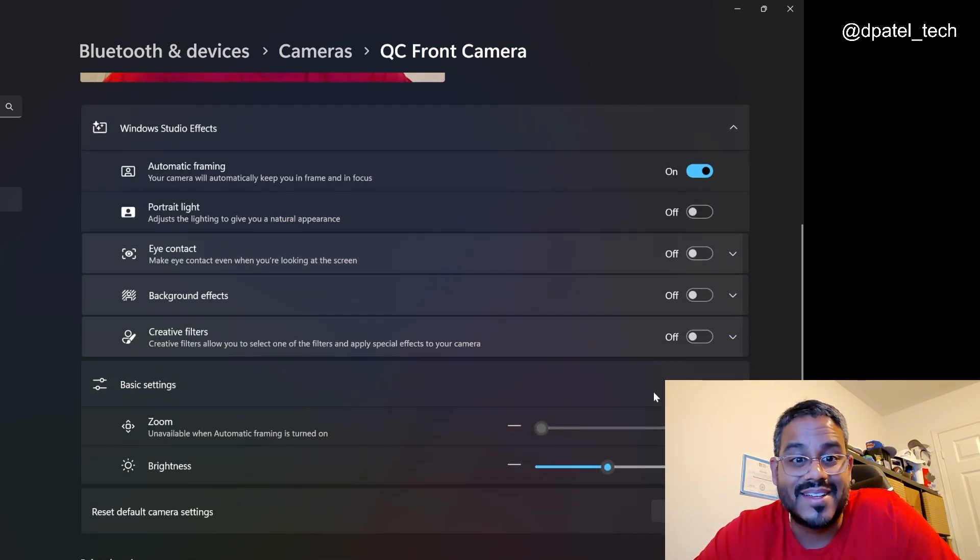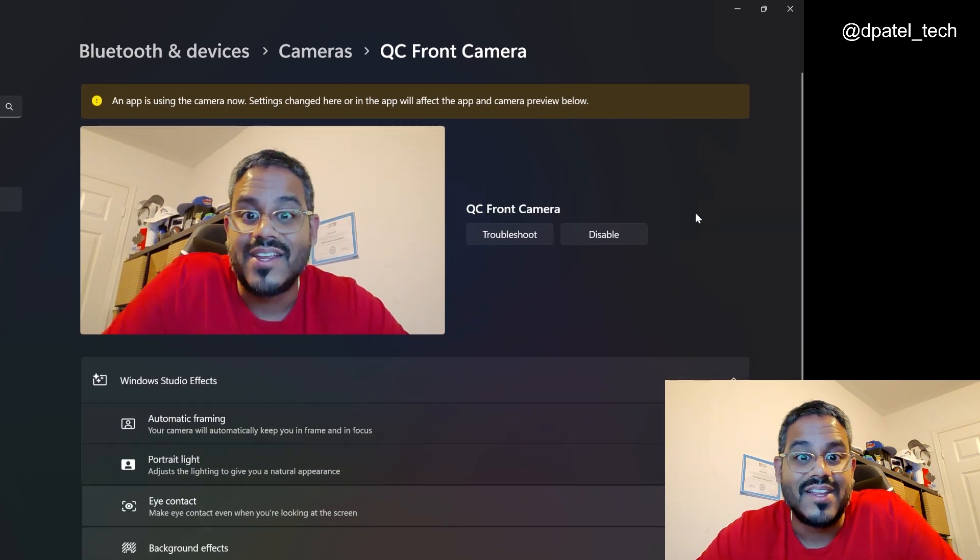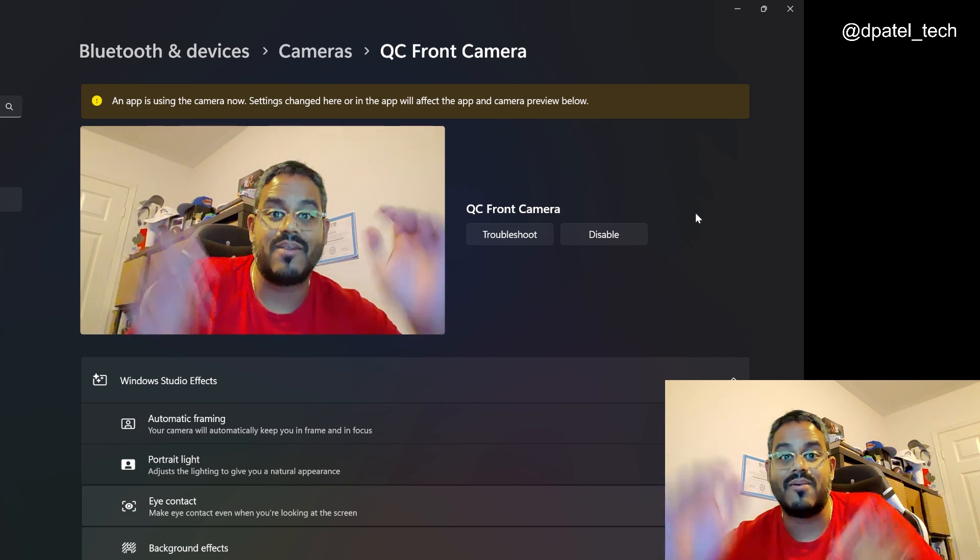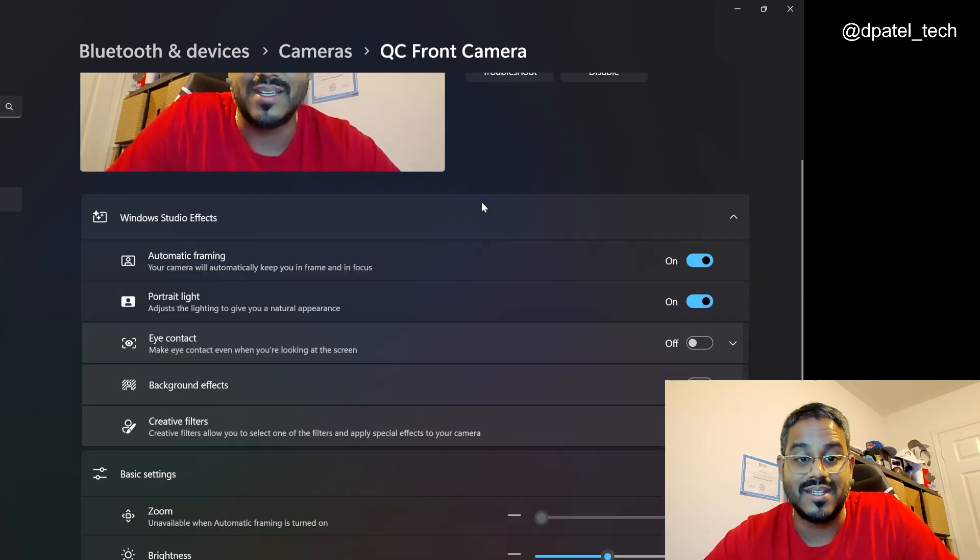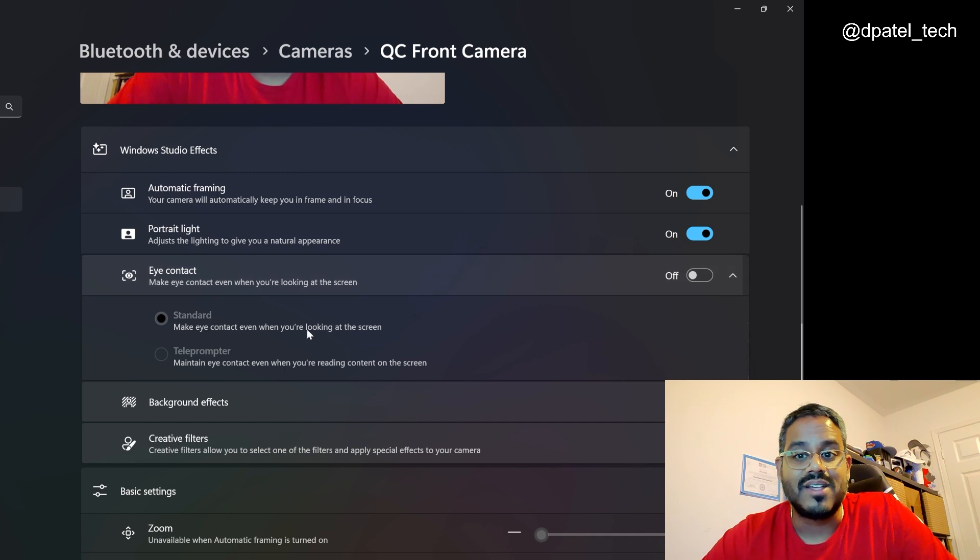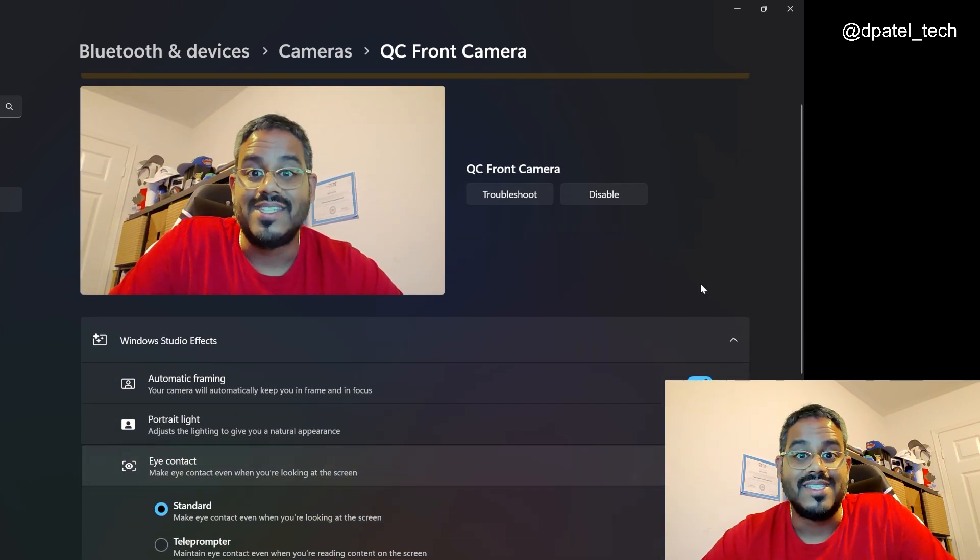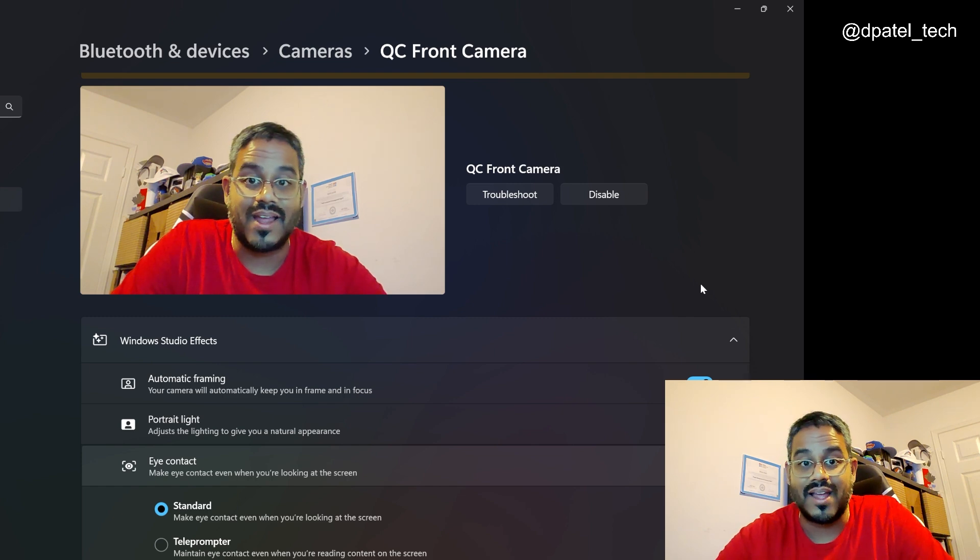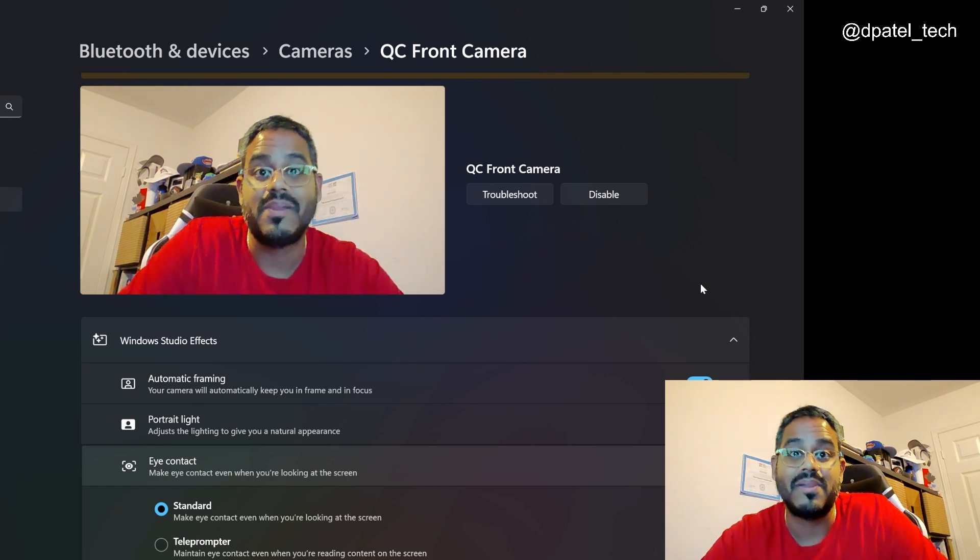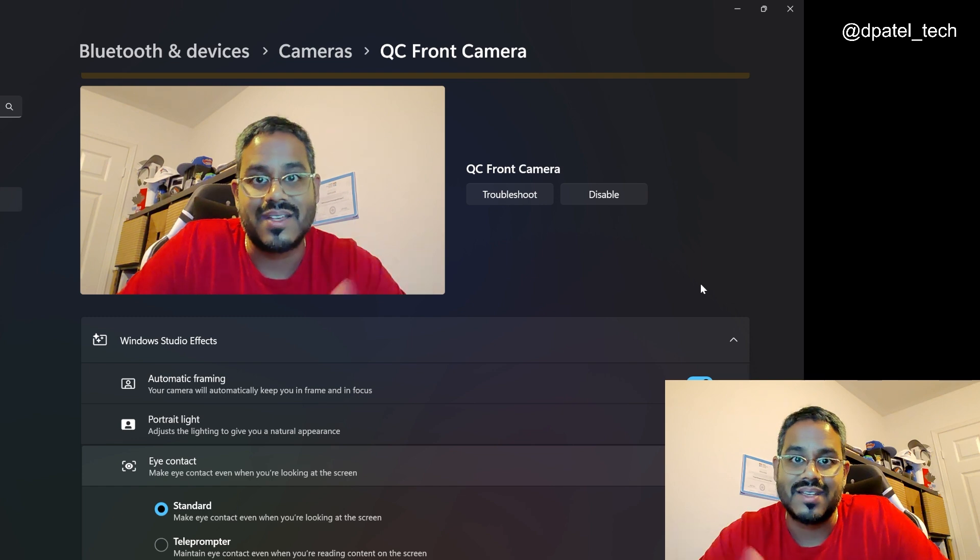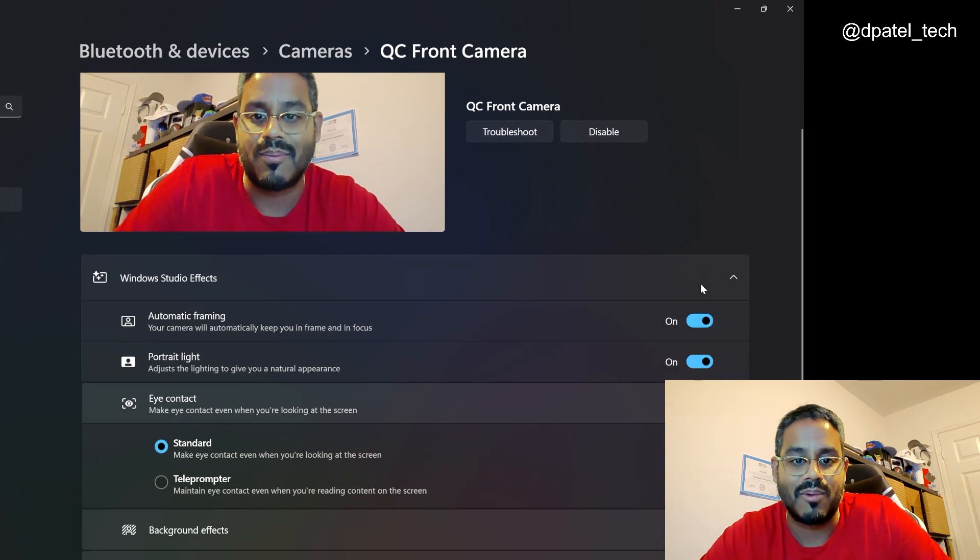If I scroll down and toggle the portrait light, you're going to see the lighting around me has been adjusted to give kind of a better natural appearance there. If I toggle eye contact correction to standard, basically, if I'm looking down at the screen, it's automatically going to place my eyes to make it a more natural experience as if I'm looking directly at the camera there.